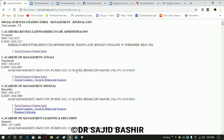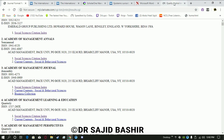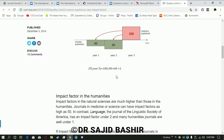Impact factor is calculated using a formula. For example, to calculate the impact factor for 2019, the previous two years — 2018 and 2017 — are considered. You look at how many articles a journal published in those two years and how many times those articles were cited. Impact factor is essentially a ratio: you divide the total citations by total publications.